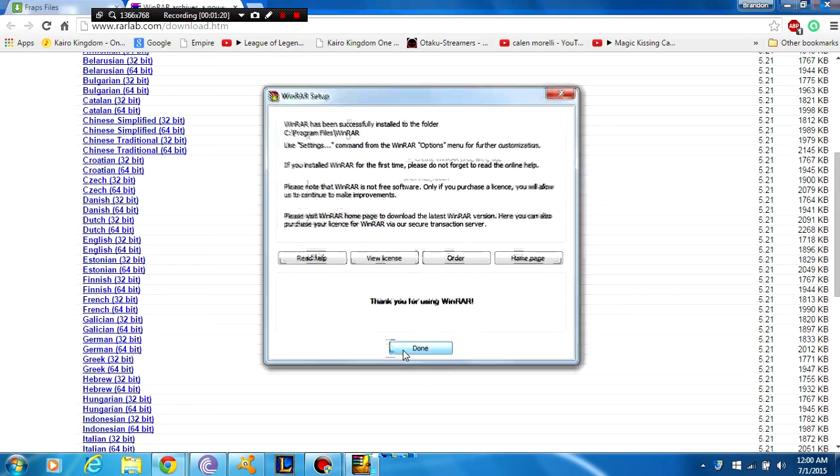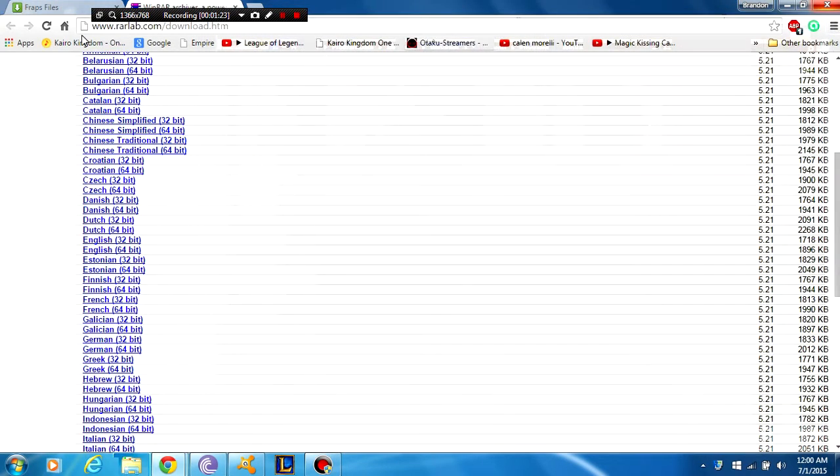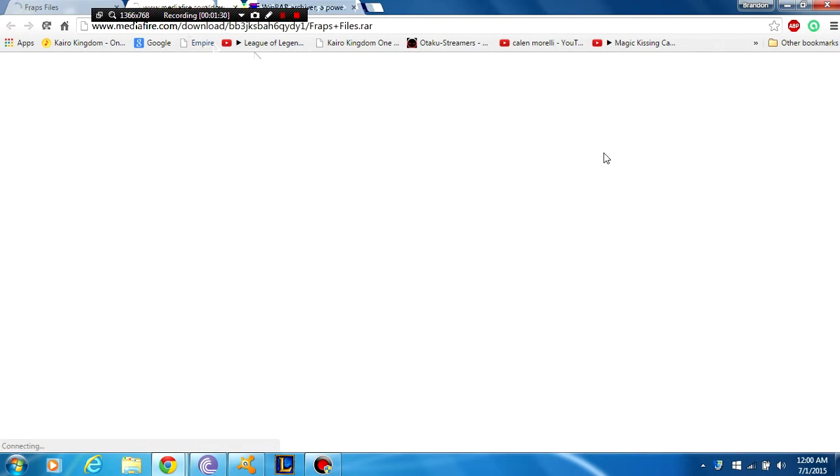And then just done, and that is it. The next link in the description is going to be for a media file link. It is for Fraps files. Just click download.